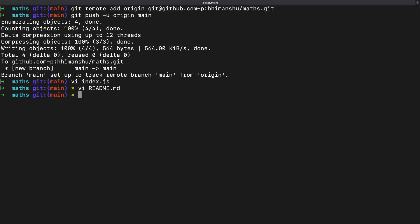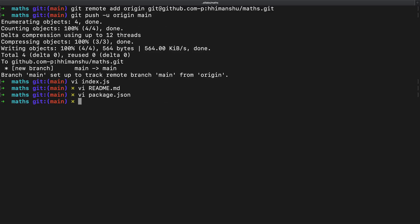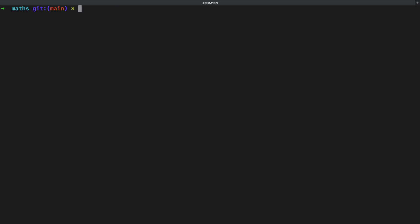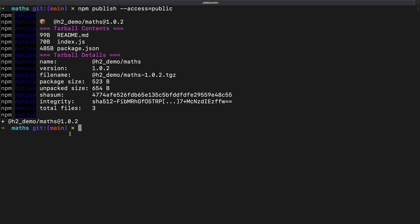To publish my newest updates on the library, I will bump up the version number in package.json file. I now have two changes to send to GitHub. I will stage those changes using git add command. I will use the same command npm publish hyphen hyphen access equals public, which will now upload the latest code and publishes the new version 1.0.2.